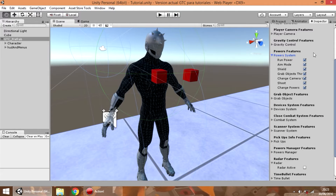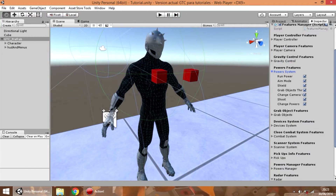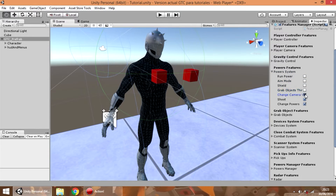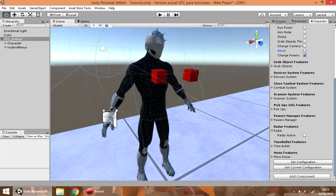For example, if you don't want the player to have the ability to run, use the aim mode, crouch, etc., you can disable those options here as you want and then press the set configuration button.